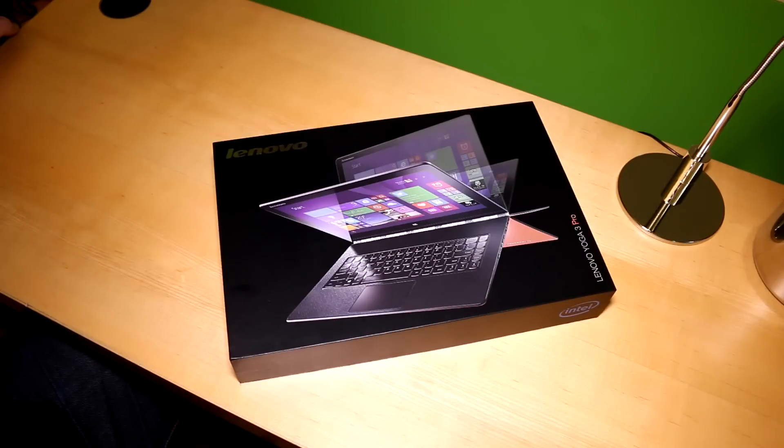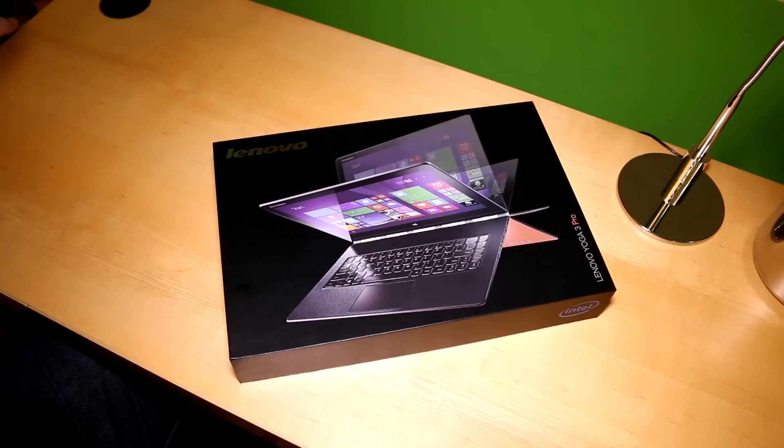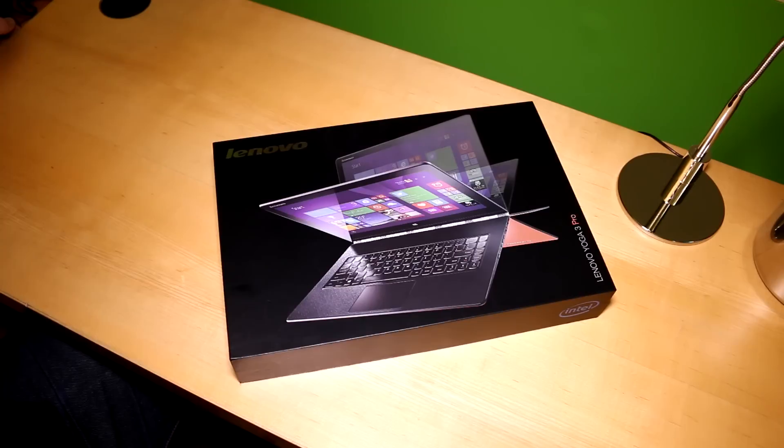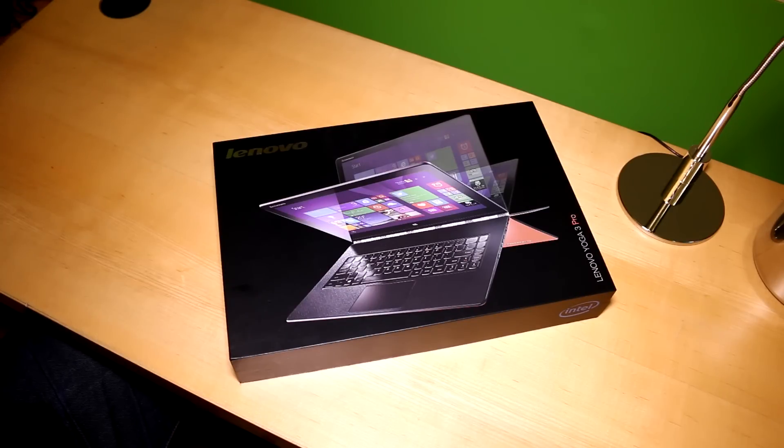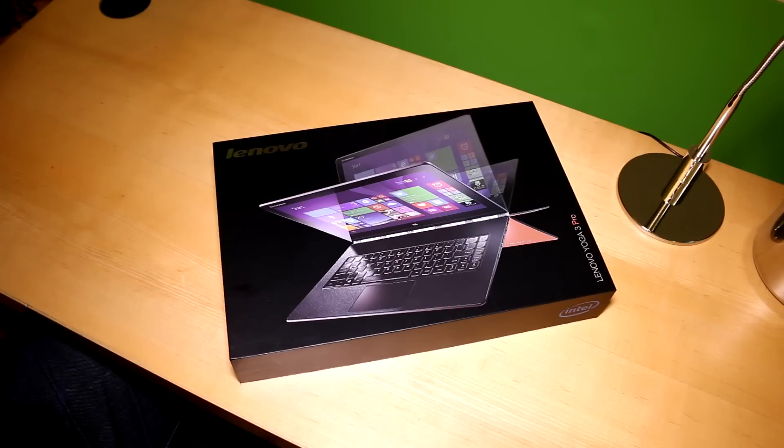Hey, I'm Roland with MobileGeeks and this is a quick unboxing of the Lenovo Yoga 3 Pro. This is the follow-up to the pretty successful Yoga 13 of the first generation and the Yoga 2 Pro of last year.